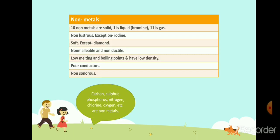Now we will talk about non-metals. 10 non-metals are solid, 1 is liquid — that is bromine — and 11 are gases. Non-metals are non-lustrous and do not have shine, except iodine, which is a grey-violet solid at room temperature with a shiny surface. Non-metals are generally soft, except diamond, which is an allotropic form of carbon and is the hardest known substance on earth. Non-metals are non-malleable, non-ductile, have low melting and boiling points, and very low density. Non-metals are poor conductors of heat and electricity — they are insulators — except graphite, which is a good conductor. They are also non-sonorous.